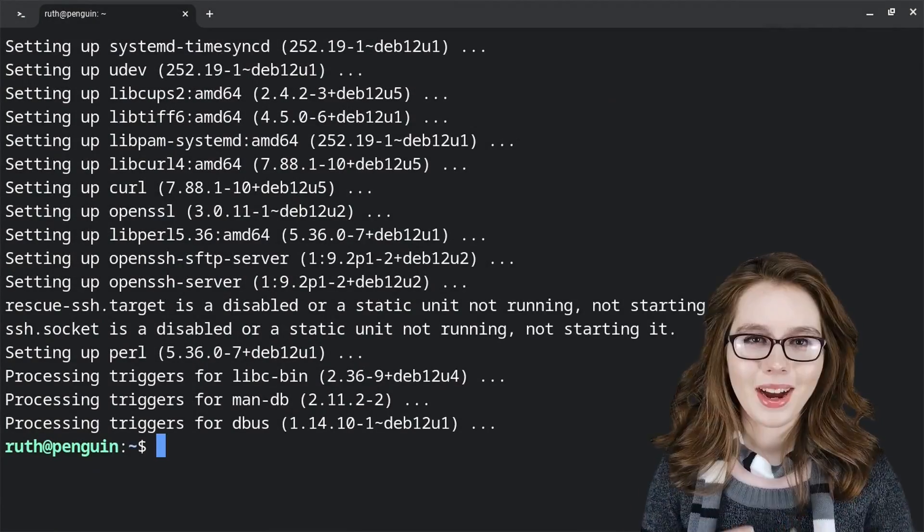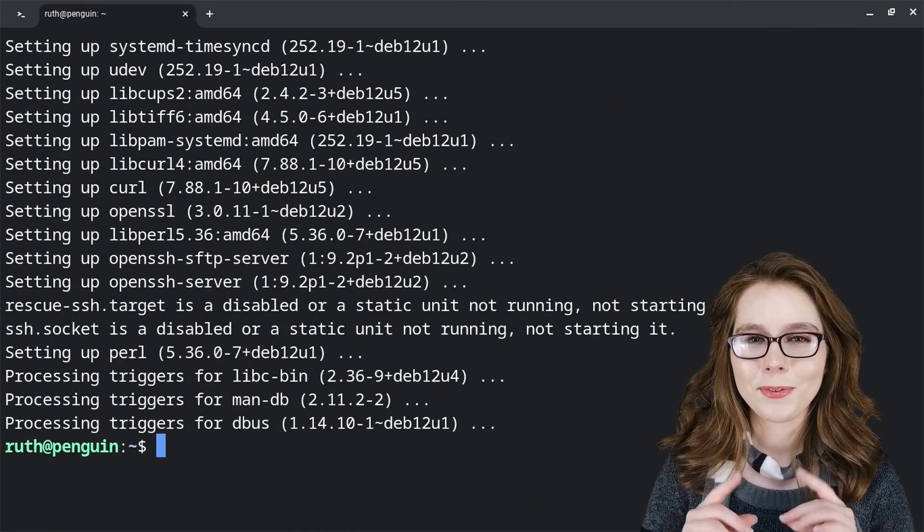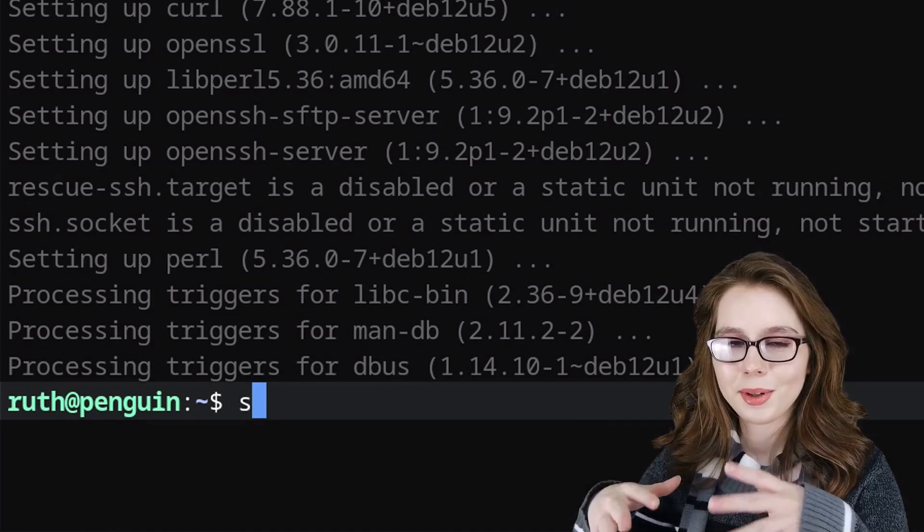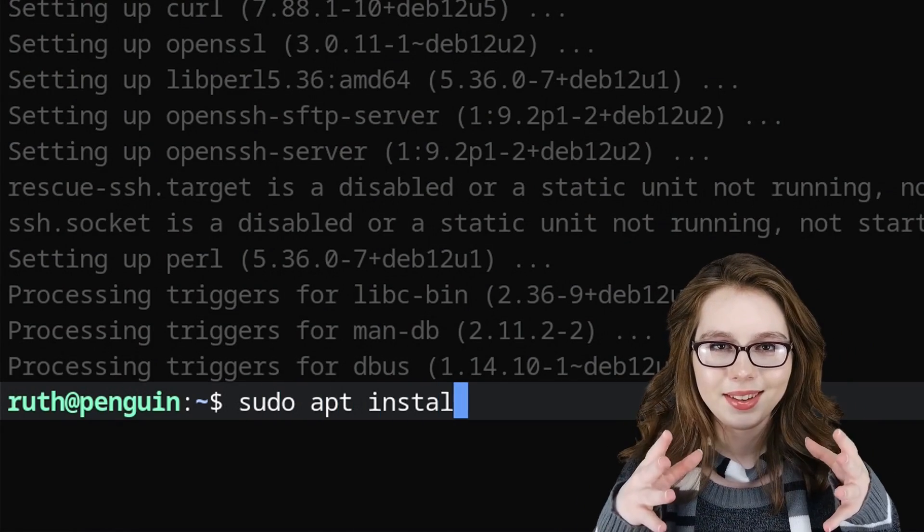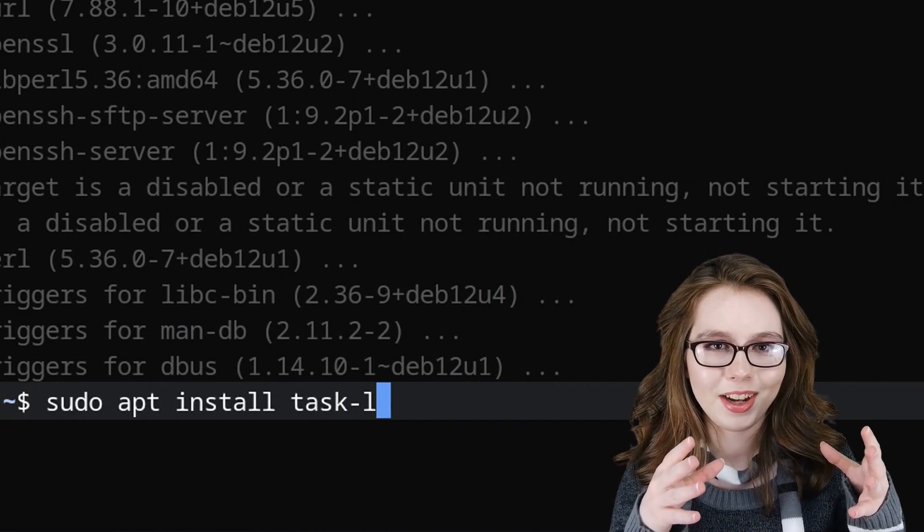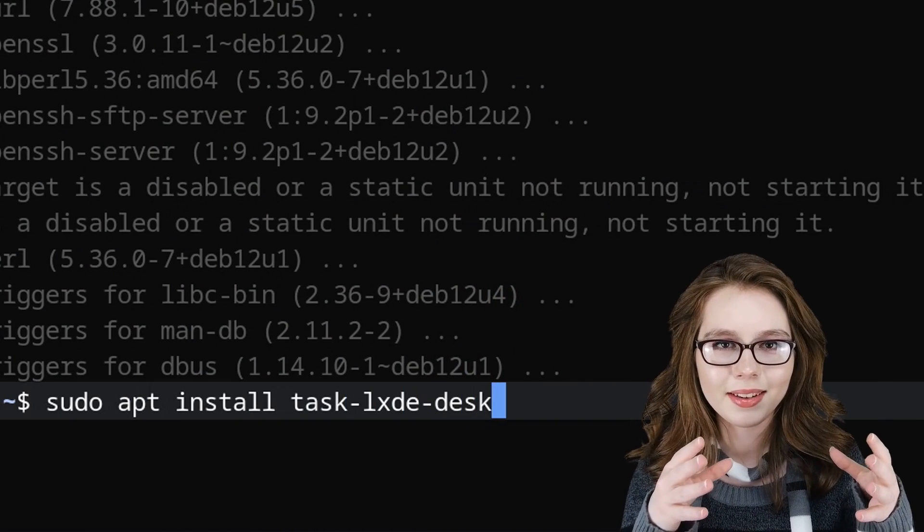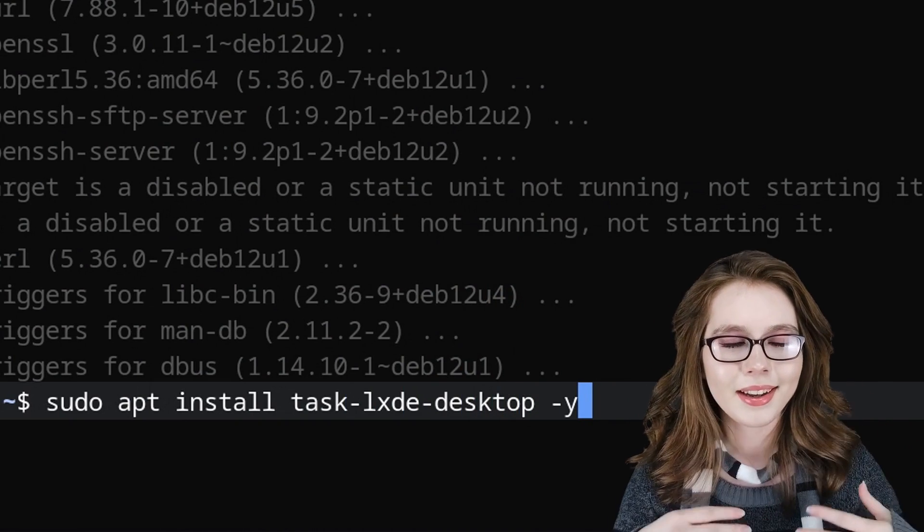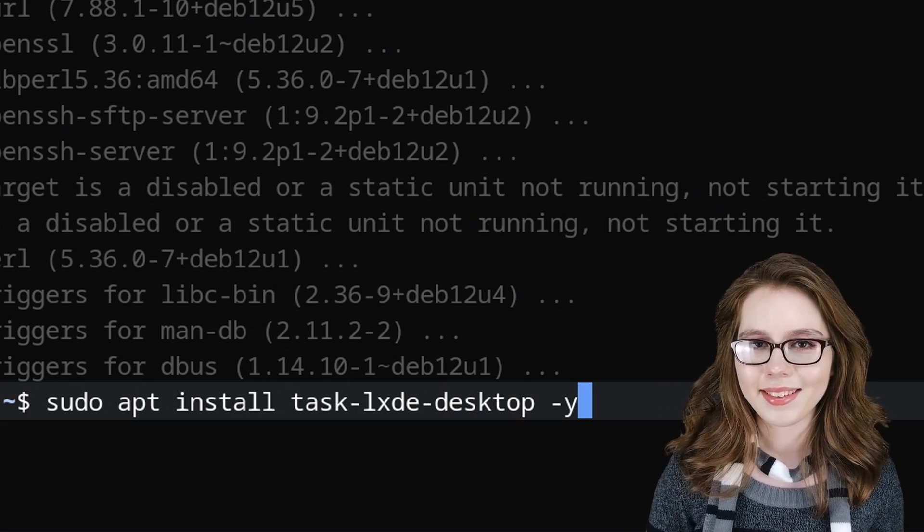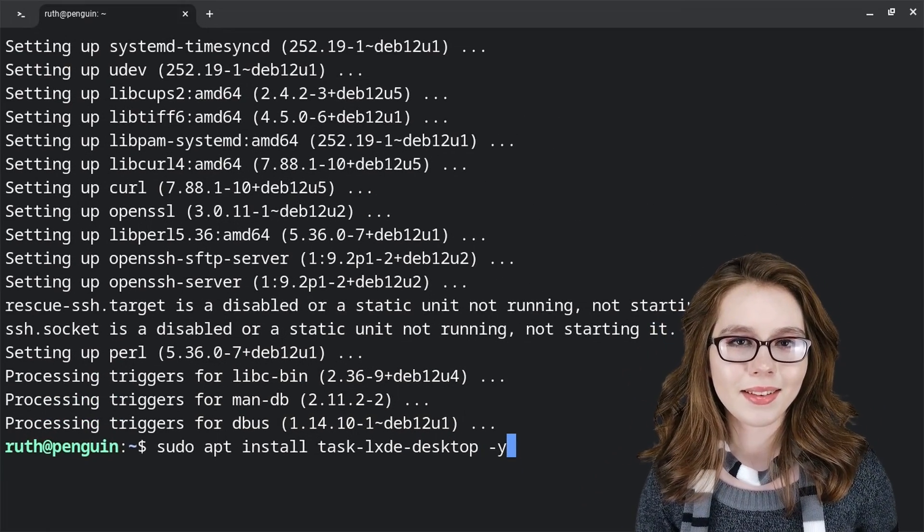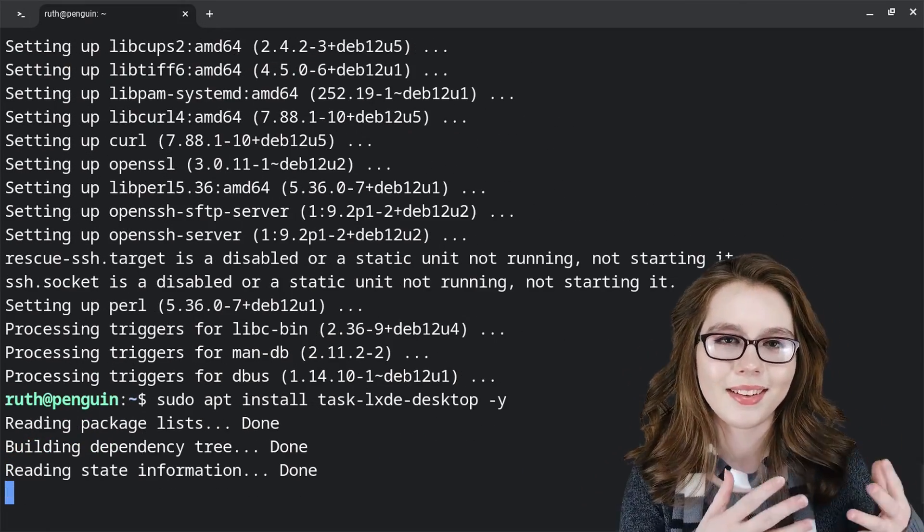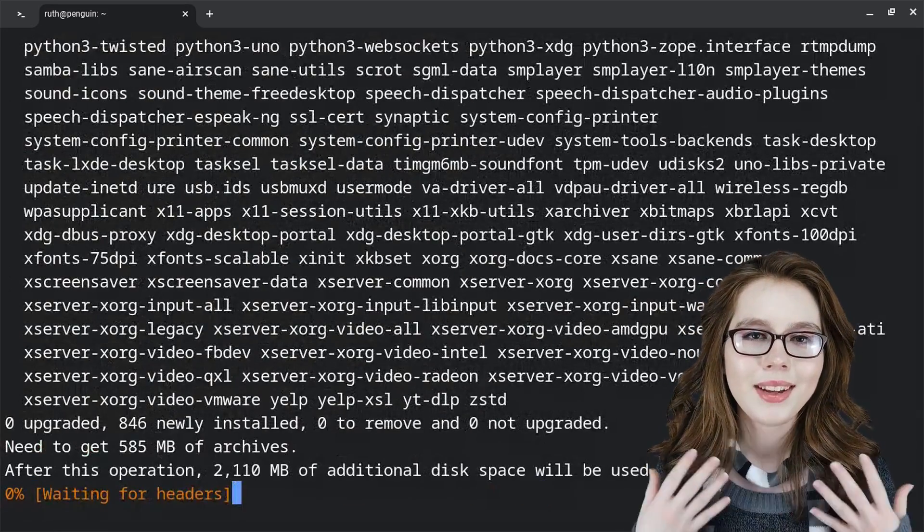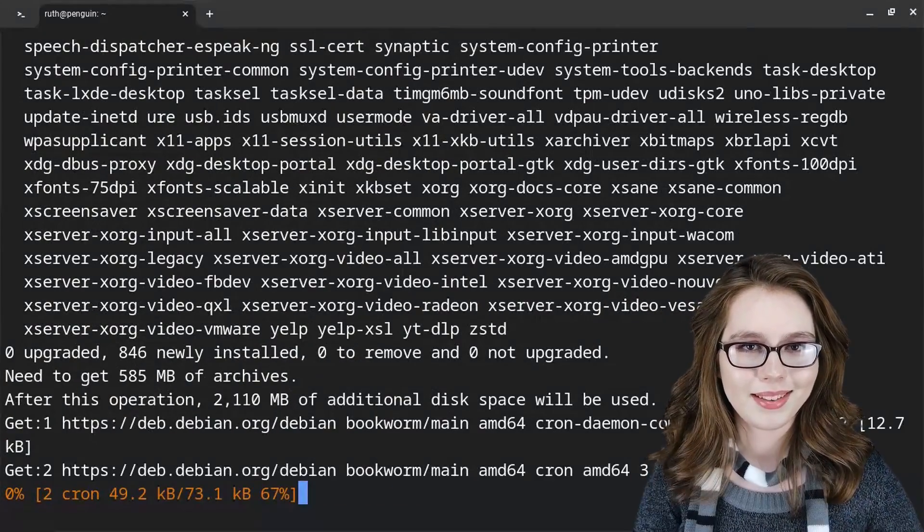Now we are going to install some software. For our first install, we will do sudo apt install task-lxde-desktop -y. This will install the LXDE desktop, which is the desktop that we will have by the end of this video. For me, this install took about 20 minutes.